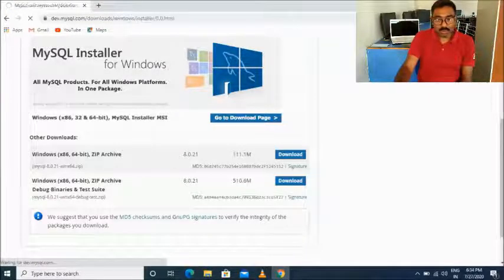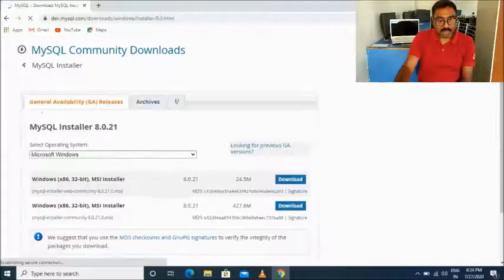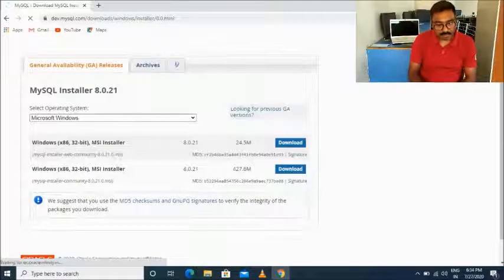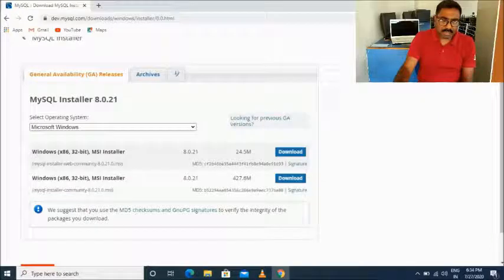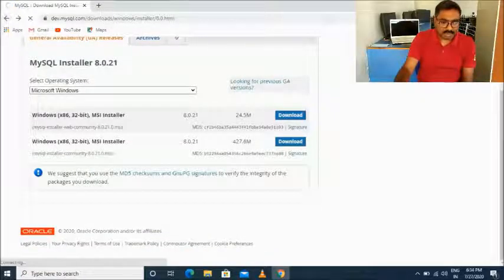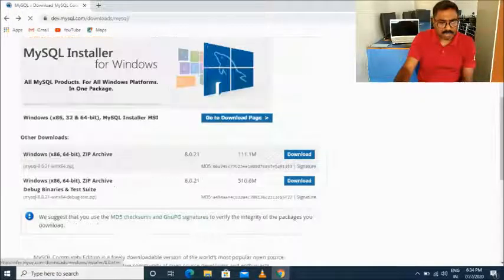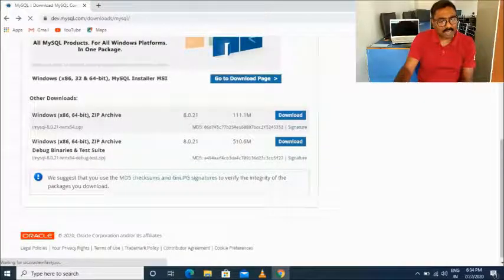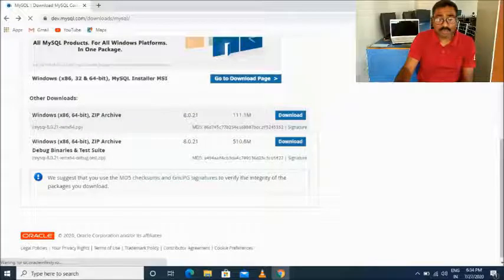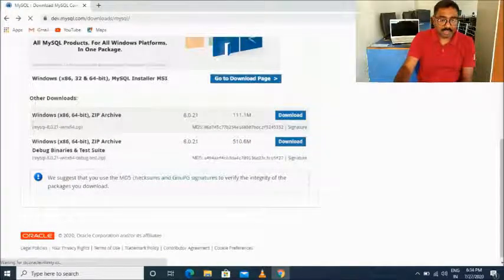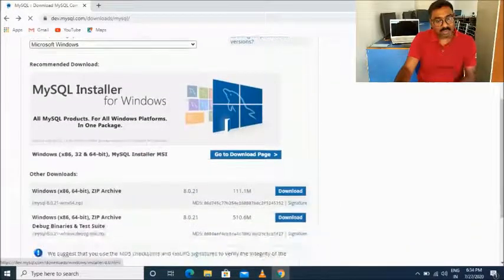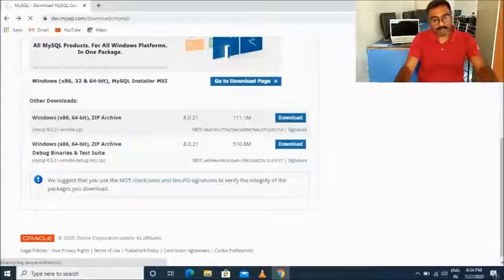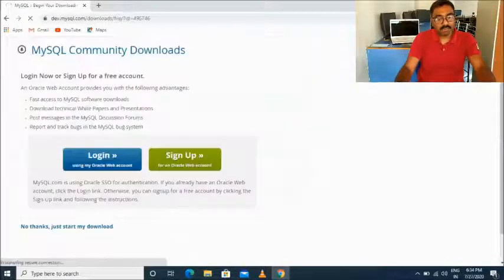After clicking 'Go to Download Page', the download page will appear. The operating system is already selected as Windows, so no need to change it. There are two kinds of installers: one is about 24.5 MB and another is 246.27 MB. The 24 MB one is the web-based installer, and the larger one can be installed without an internet connection. Click on the larger below option for the full offline installer.